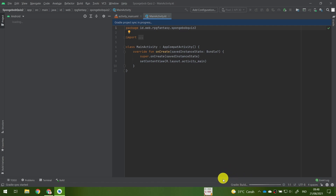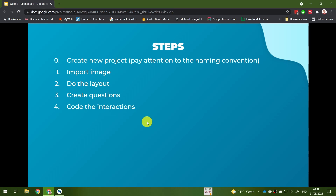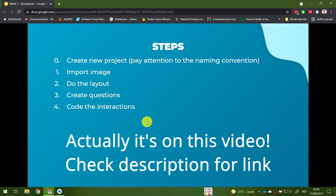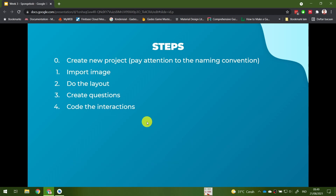Let's talk about the steps needed to create this application. After creating the new project, we will need to import the image. I've provided the image for you — for Ubaya students you can download it from Google Classroom, and for everyone else I'll give the link in the description below. Then we will do the layout, create questions, and finally code the interactions. I'll divide today's topic into two videos: this one covers importing the image and layout, and the next video will cover questions and interactions.